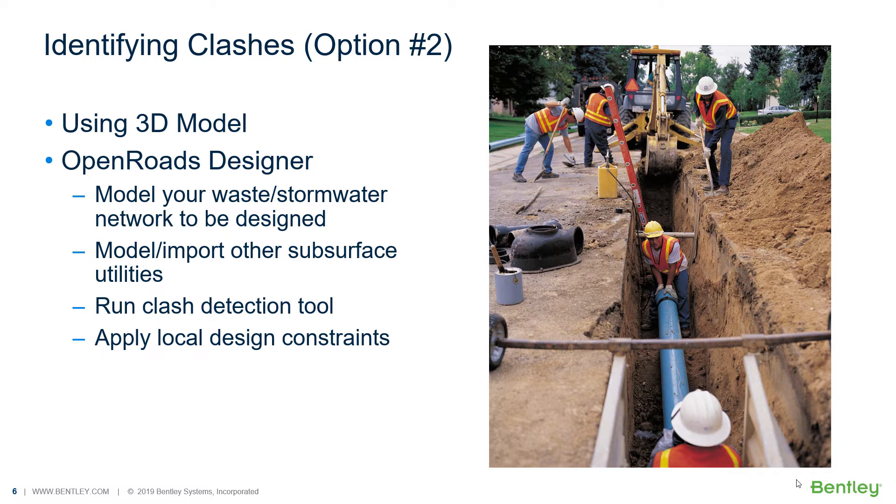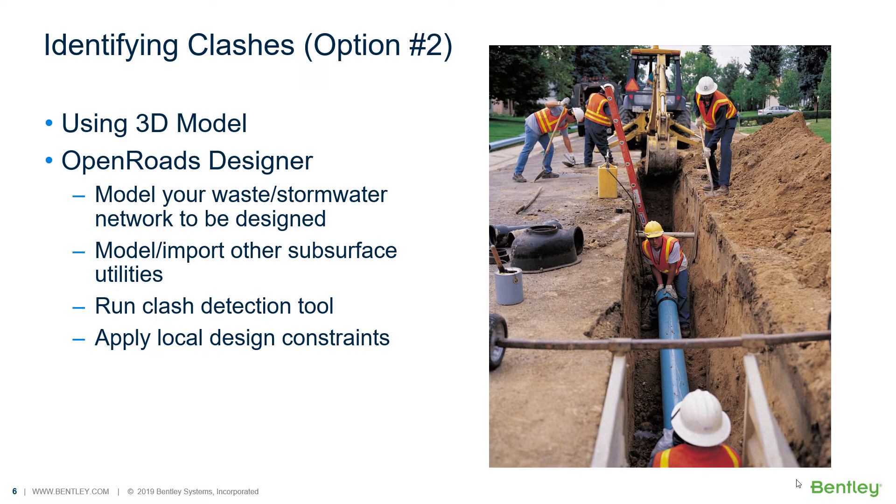The second option is using the 3D model. Now applying the OpenRoads Designer interface, you can use the OpenRoads Designer tools to delineate, to layout your network and also to layout the other utilities network, or even import if you have the existing information from external files, like GIS, databases or CAD files.